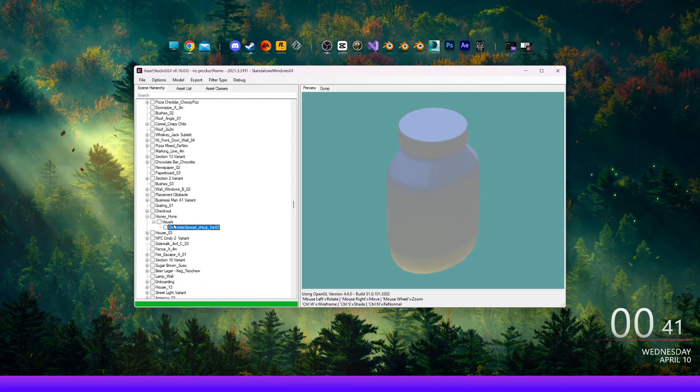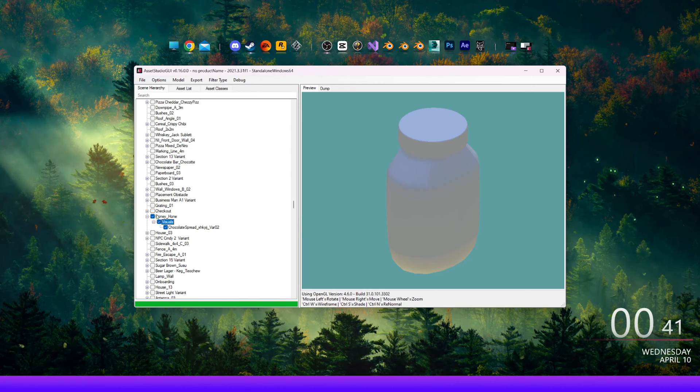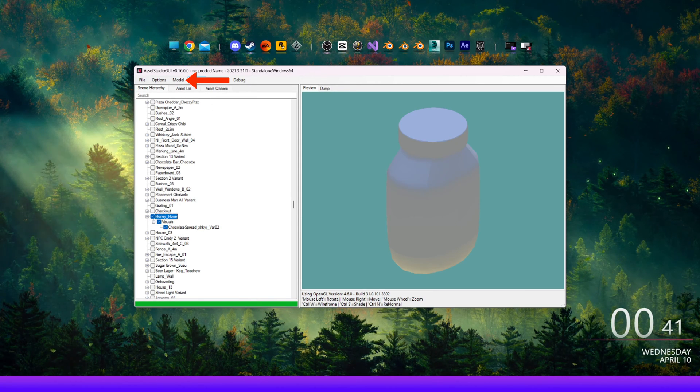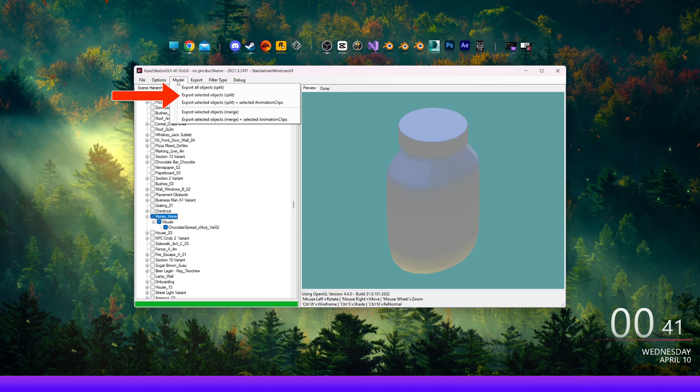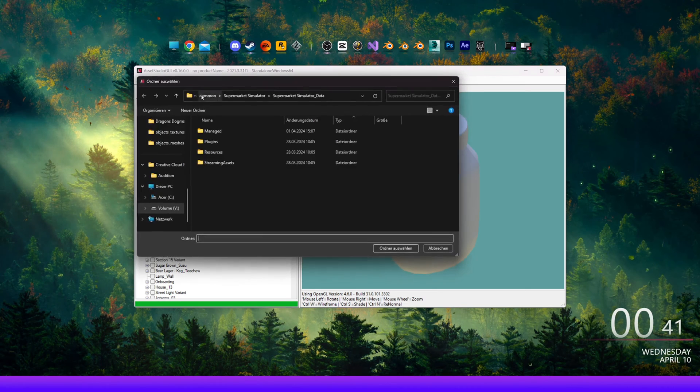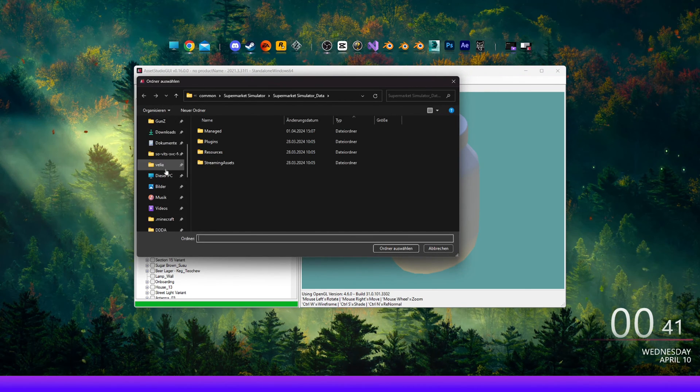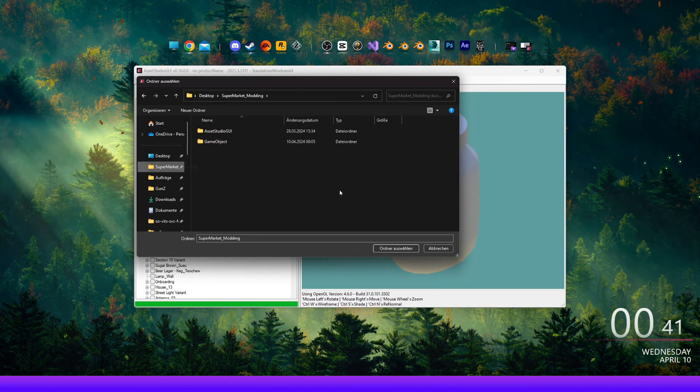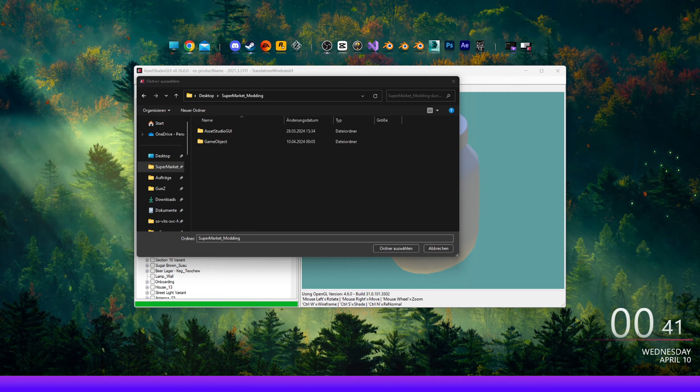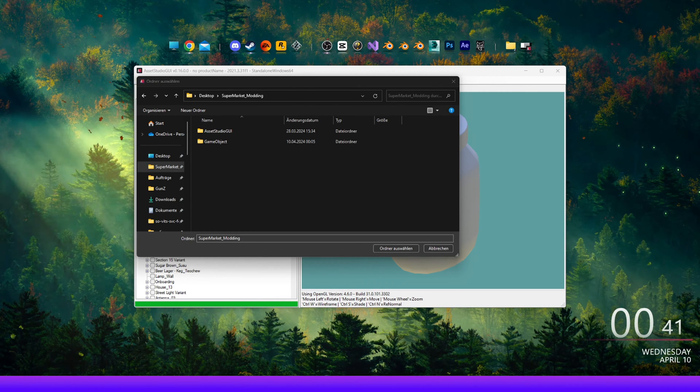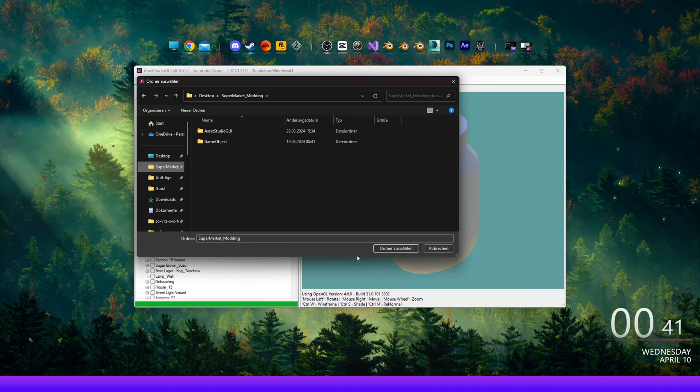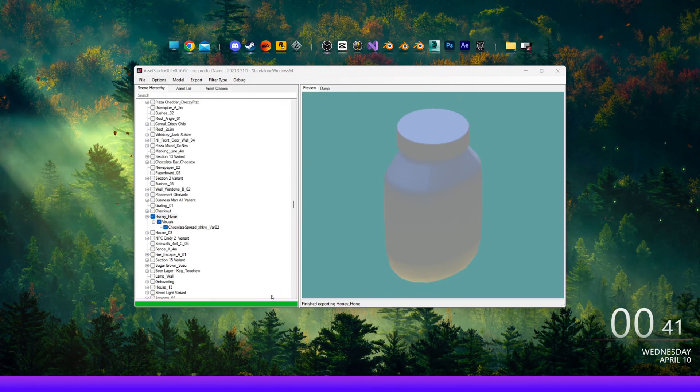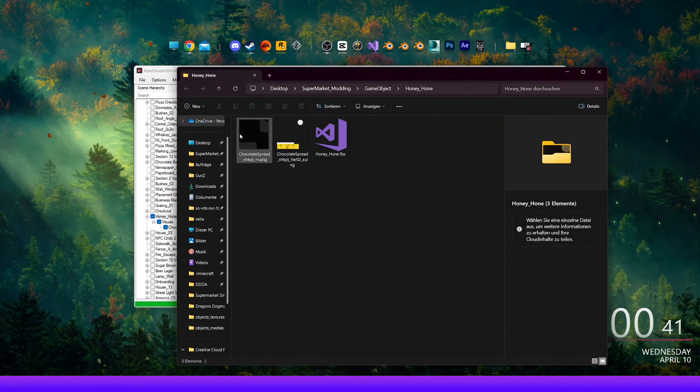Check the first one in the group Honey Hone and click on Model. Then Export Selected Objects Split. Now choose a location where you want to export the model. With this method, you can export the model as an FBX file and keep all the textures and materials, well most of them, intact. After that, it should automatically pop up the folder where you saved the file.